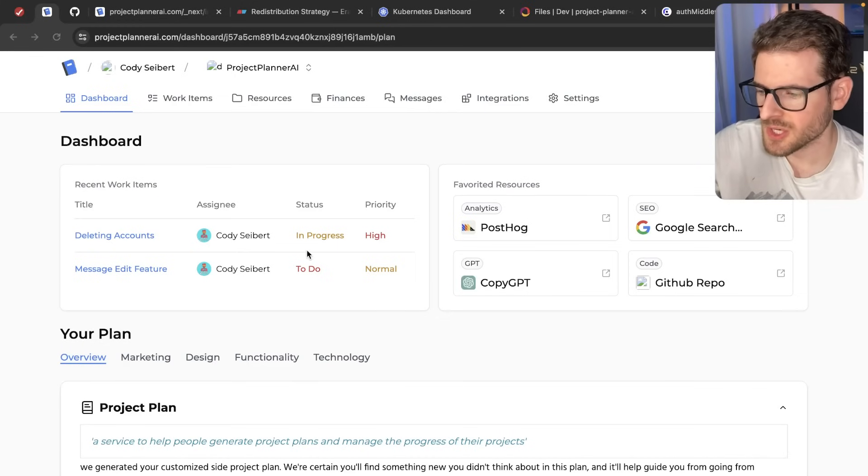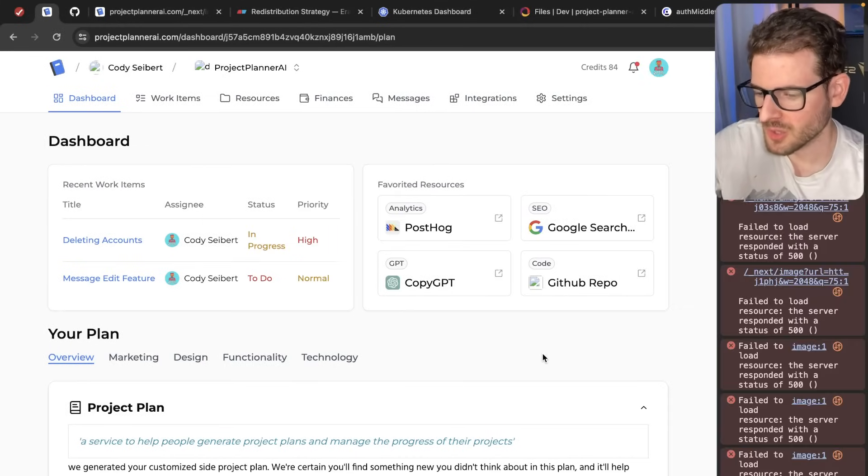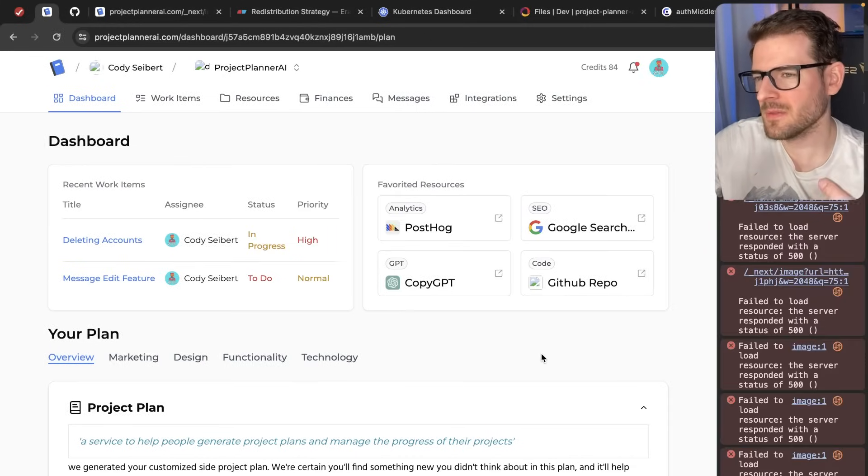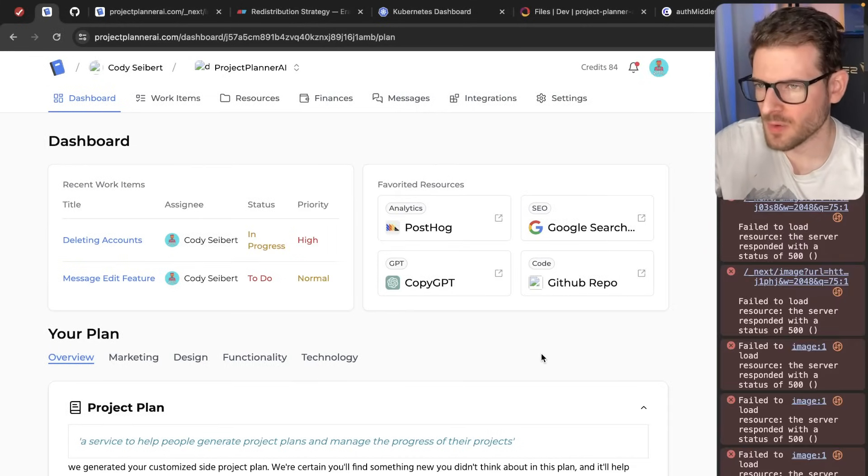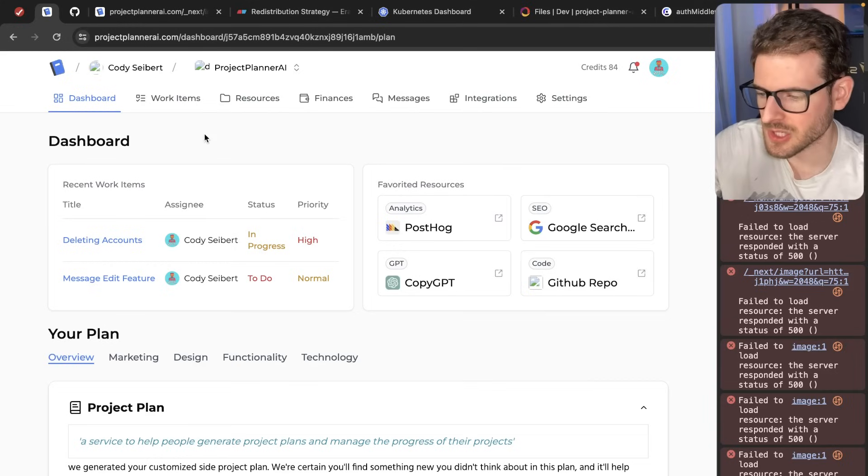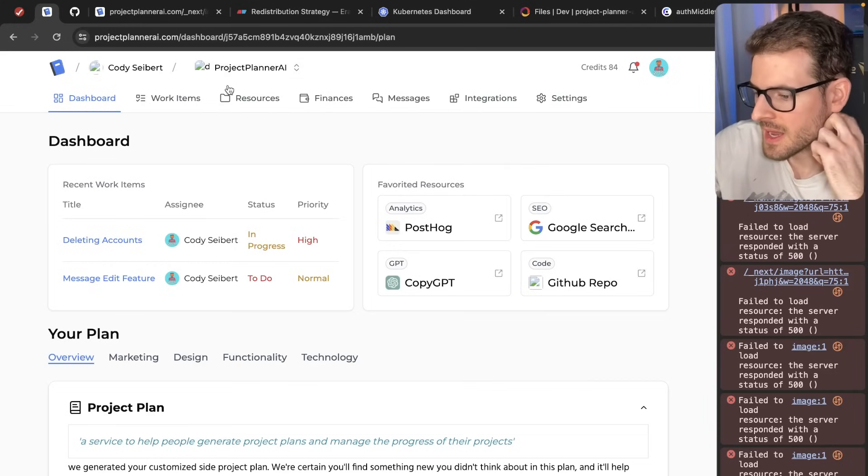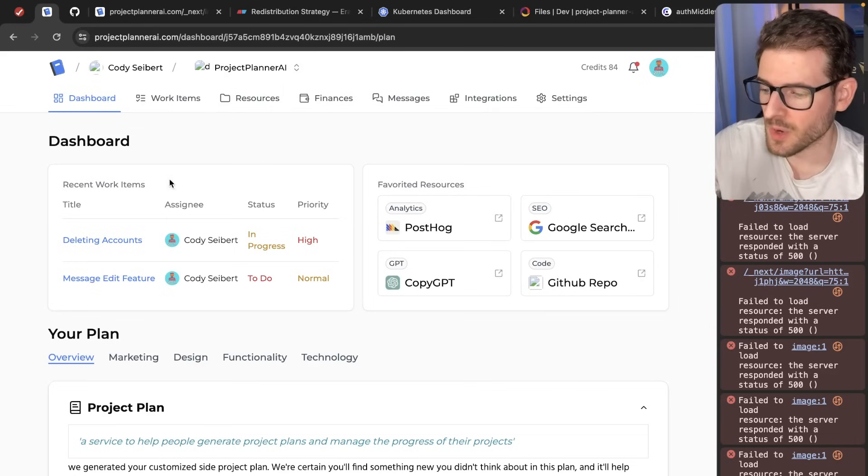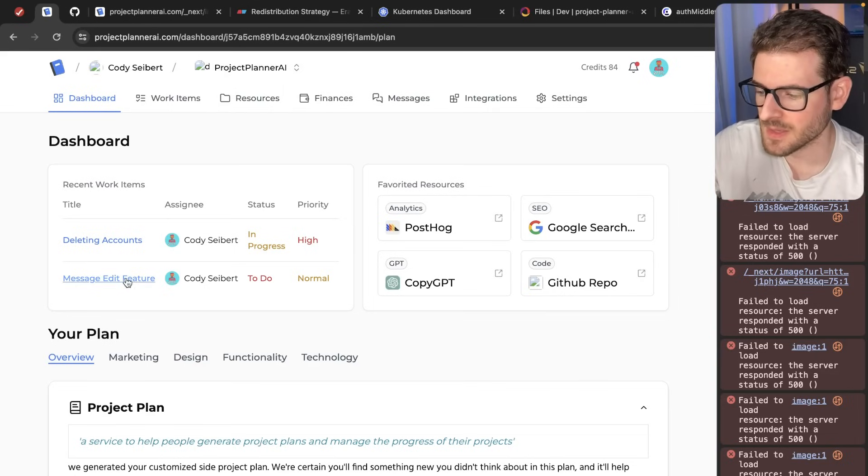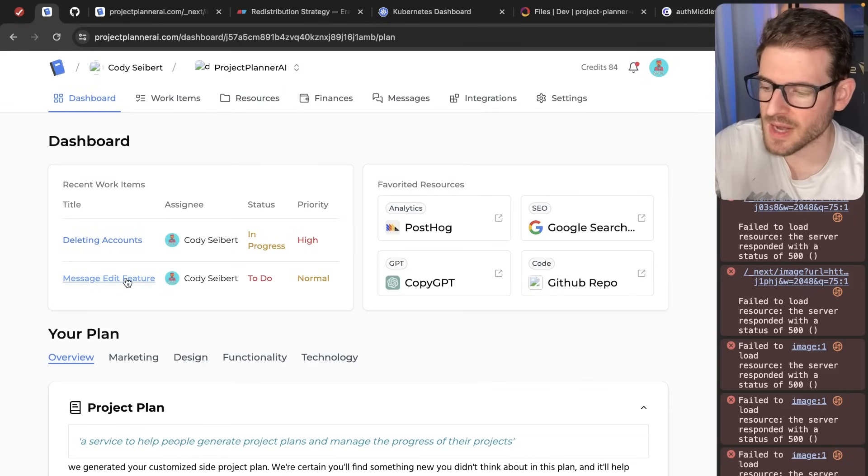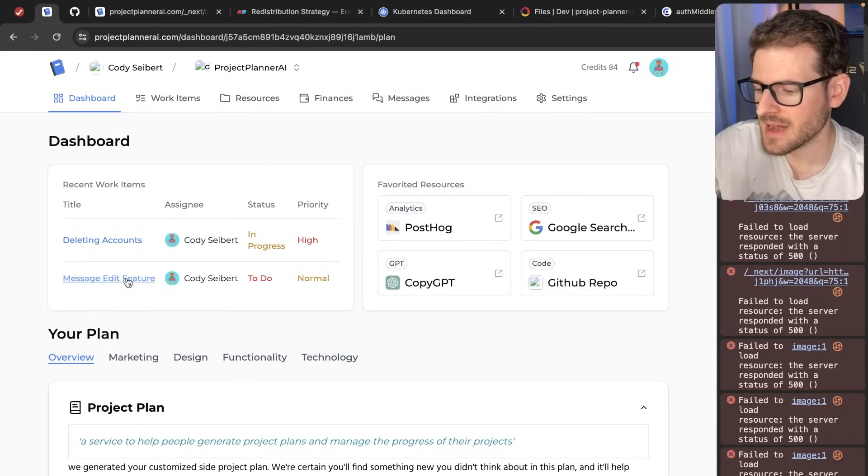It's been a while since I worked on project planner AI. So when I'm away from a project for a while, I can easily just log into my project planner and see what work items I have assigned to myself. Let's go ahead and try to add some functionality.